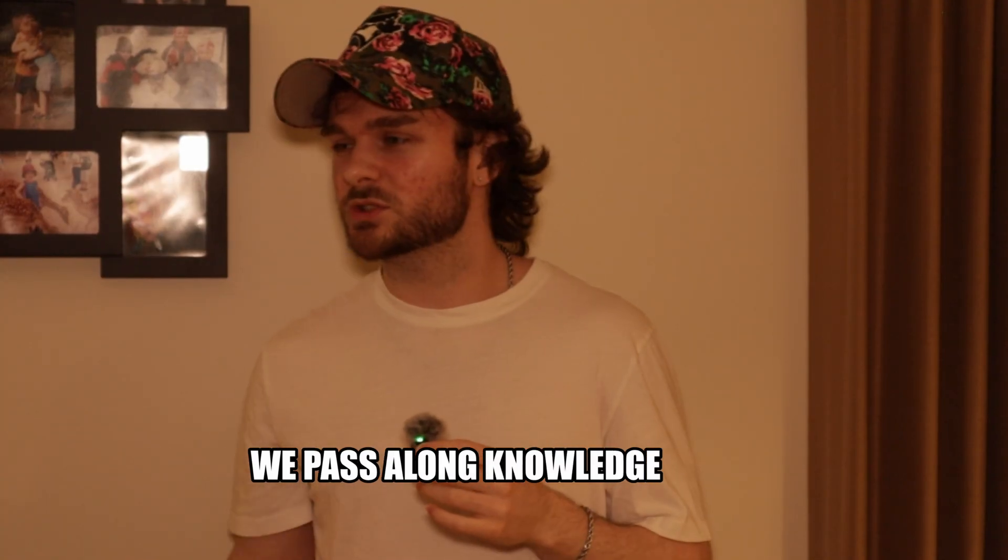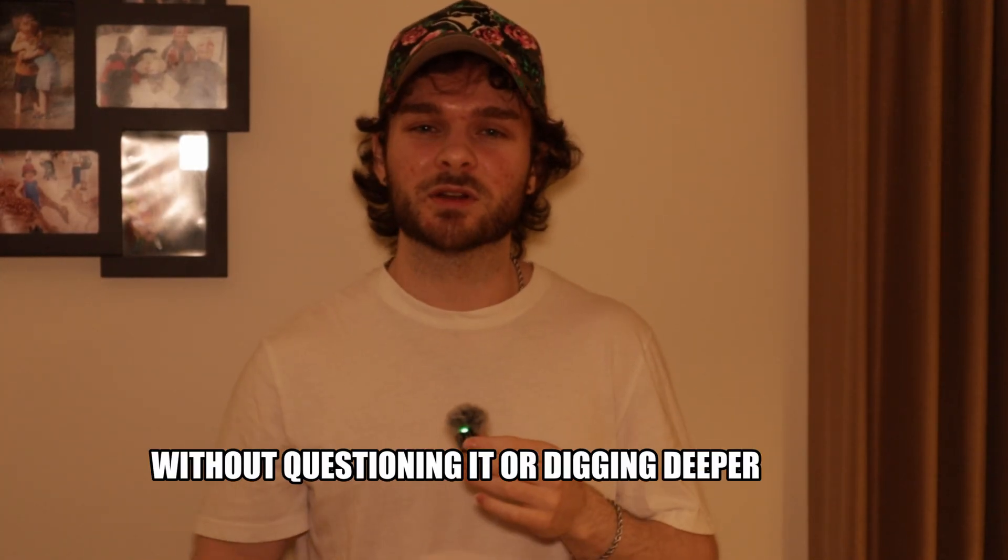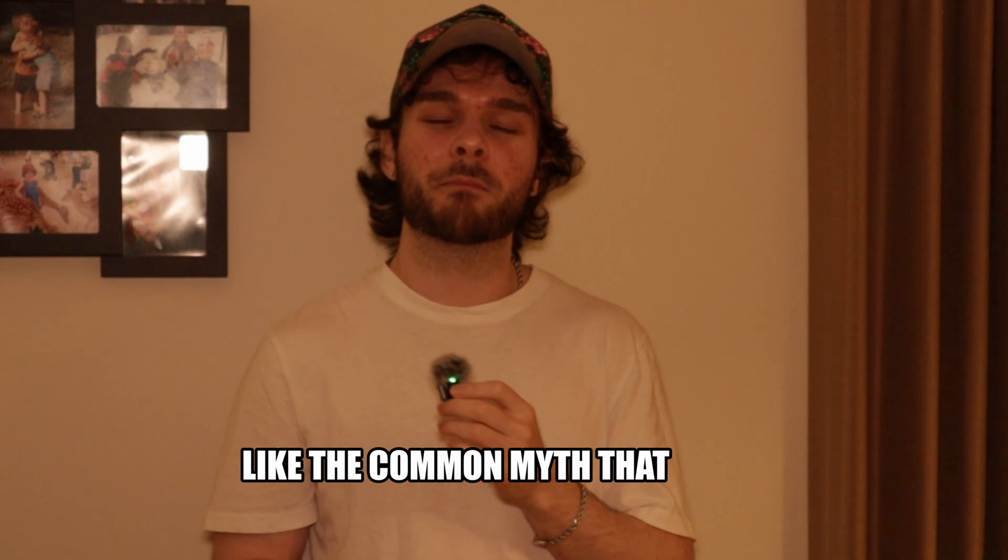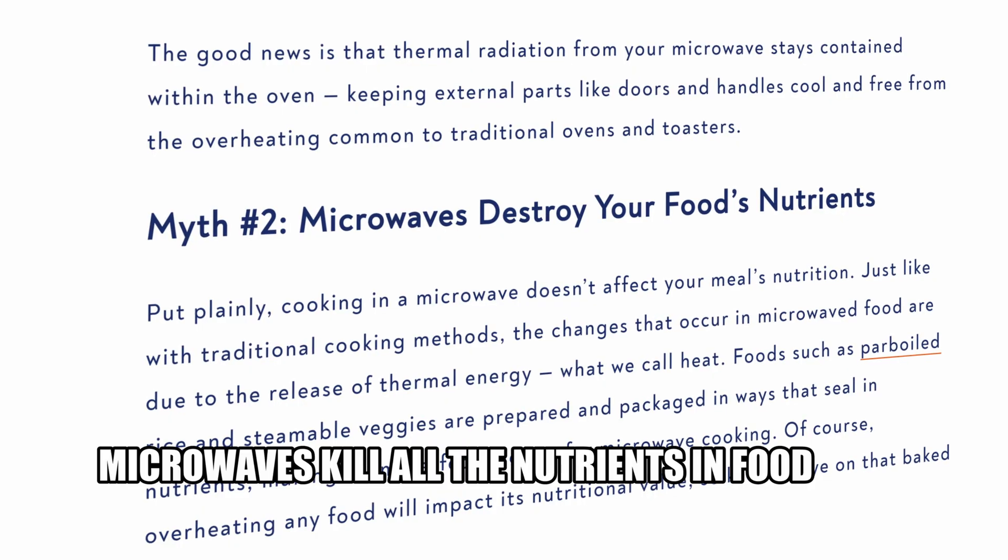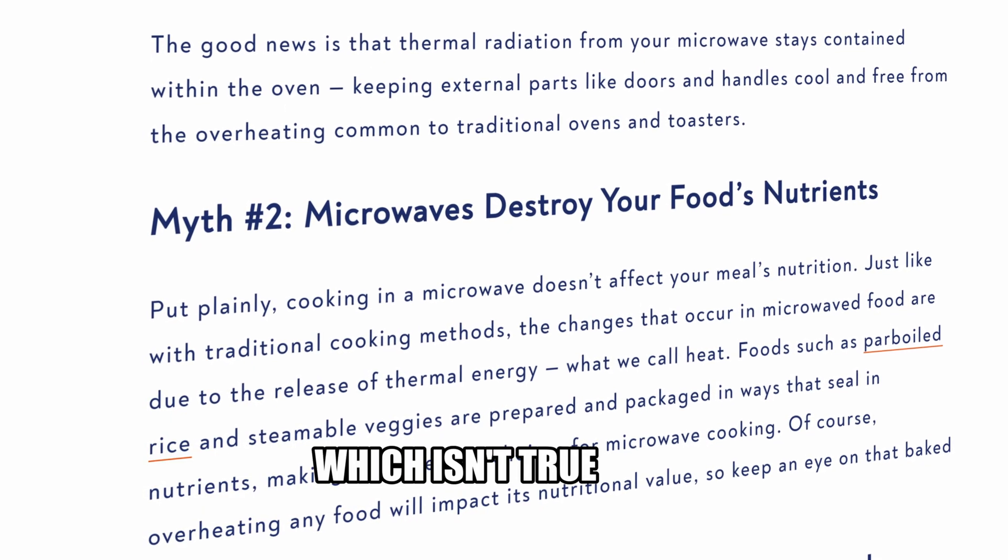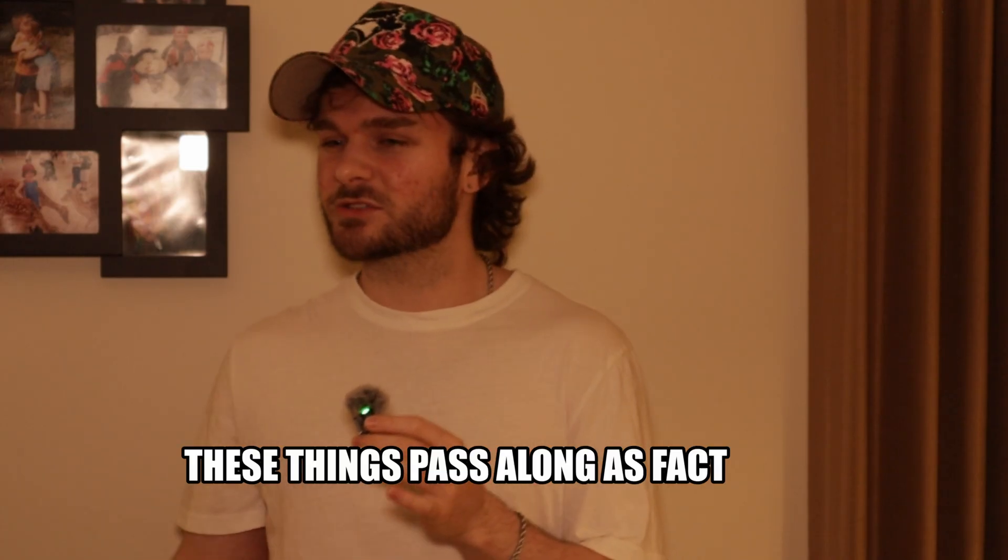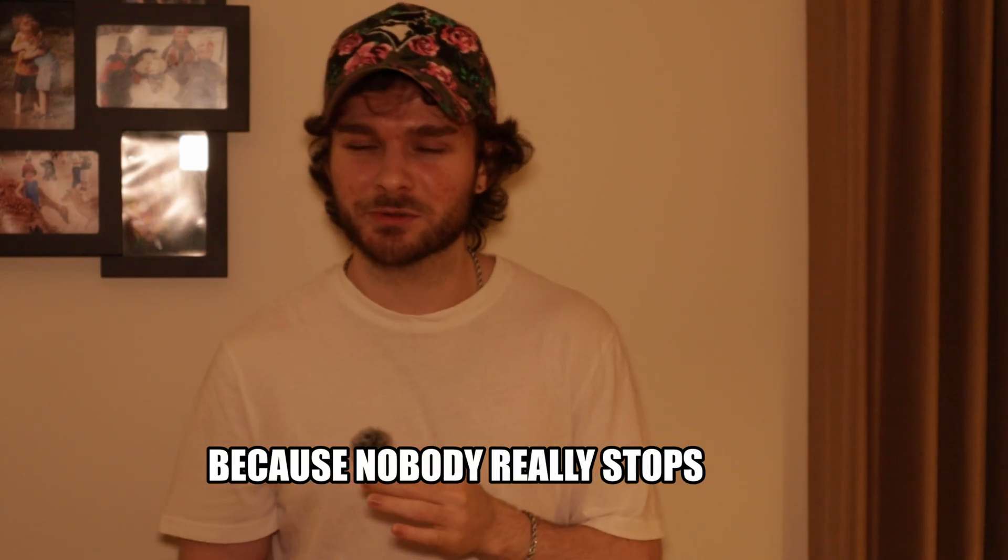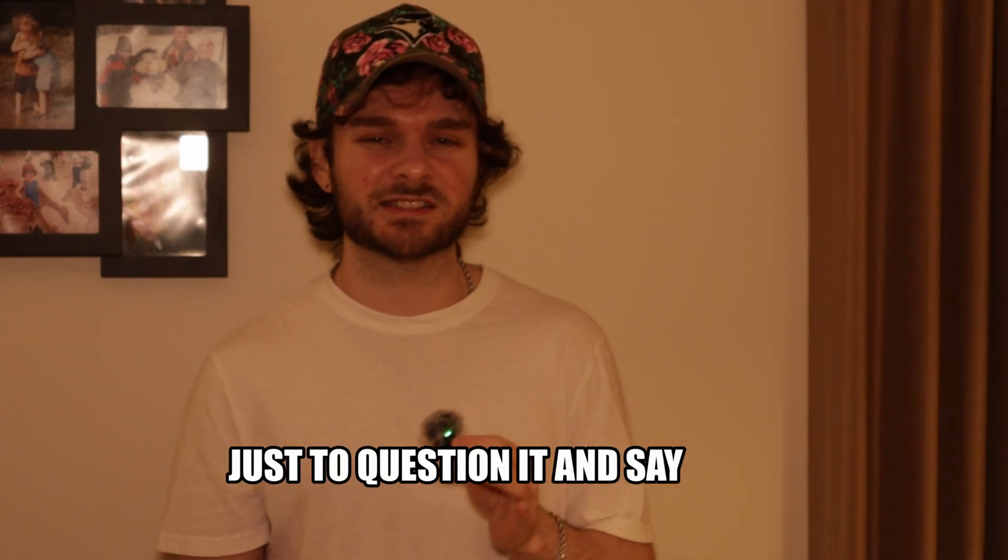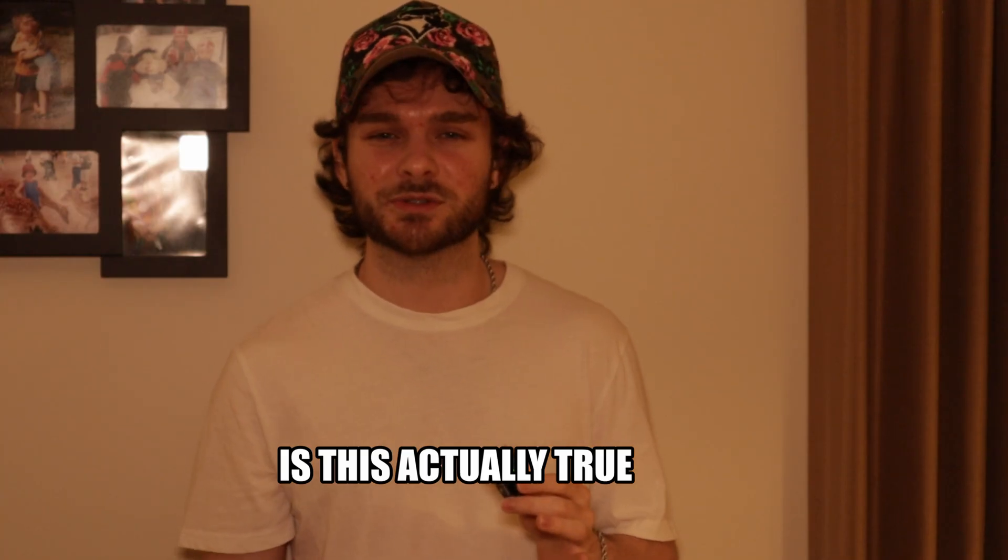We pass along knowledge without questioning it or digging deeper. Like the common myth that microwaves kill all the nutrients in food. Which isn't true. These things pass along as fact because nobody really stops just to question it and say, Is this actually true?